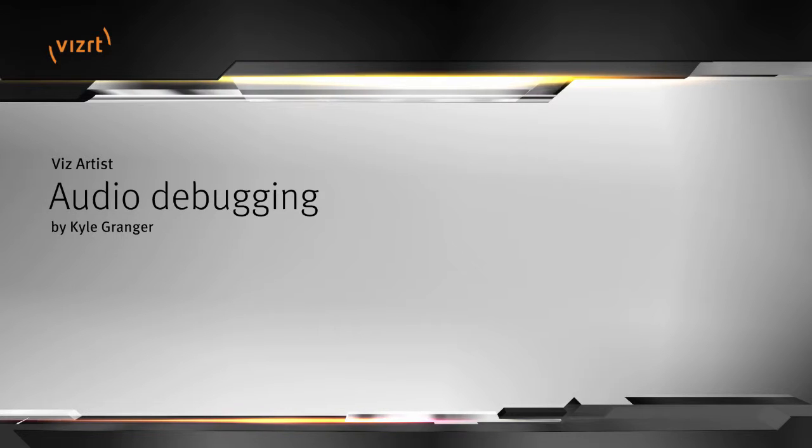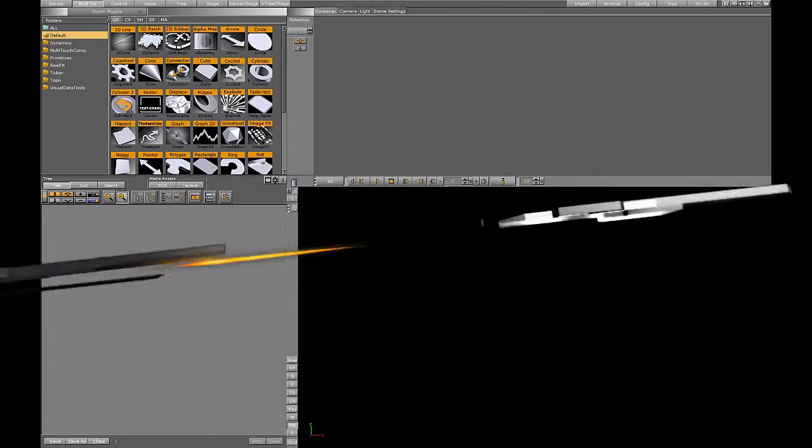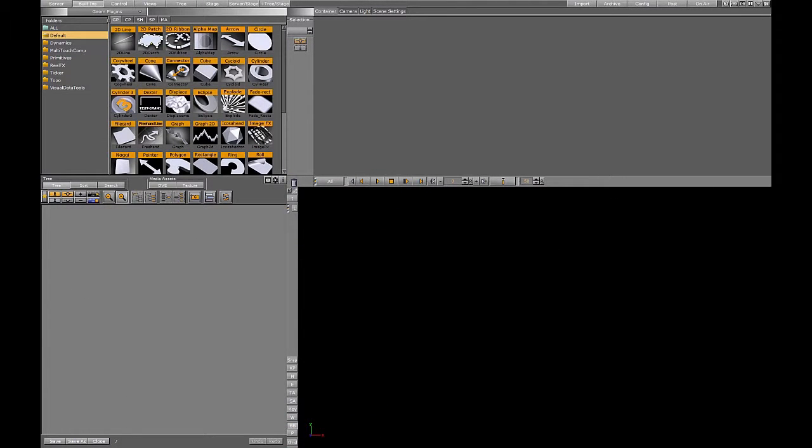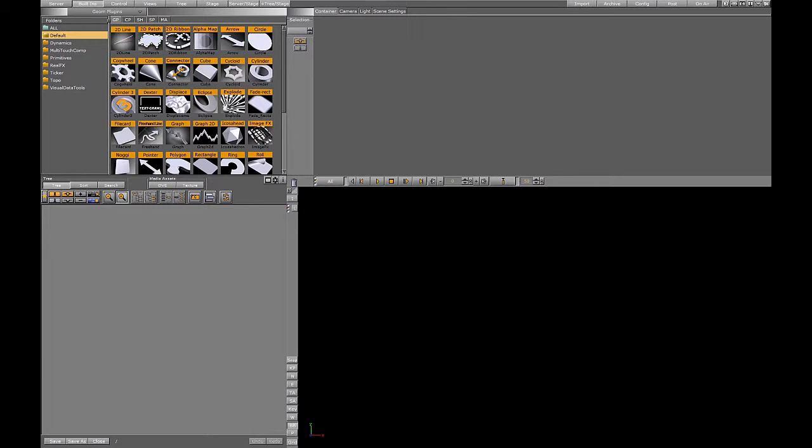Hello, and welcome to another Visarty video tutorial. In this tutorial, we will learn about audio debugging in Visartist through the use of the debug audio display. This will also serve somewhat as a mini-refresher course in the audio features and some of the audio setup options in the Vis Engine. So, without further ado, let us begin.